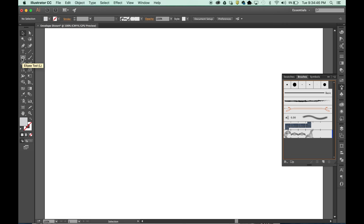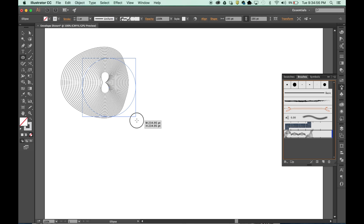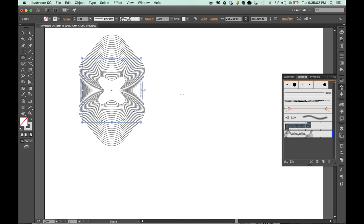So we don't really need this anymore. We can get rid of that. And we can start to draw out some shapes. We can draw out a circle and see what we get. We can just map our brush to the circle. Let's pull this out a little bit more.